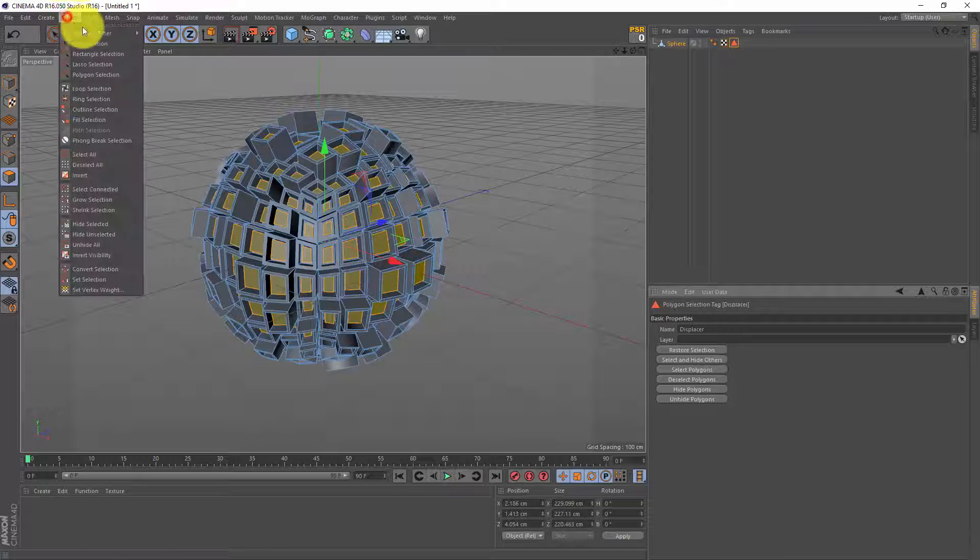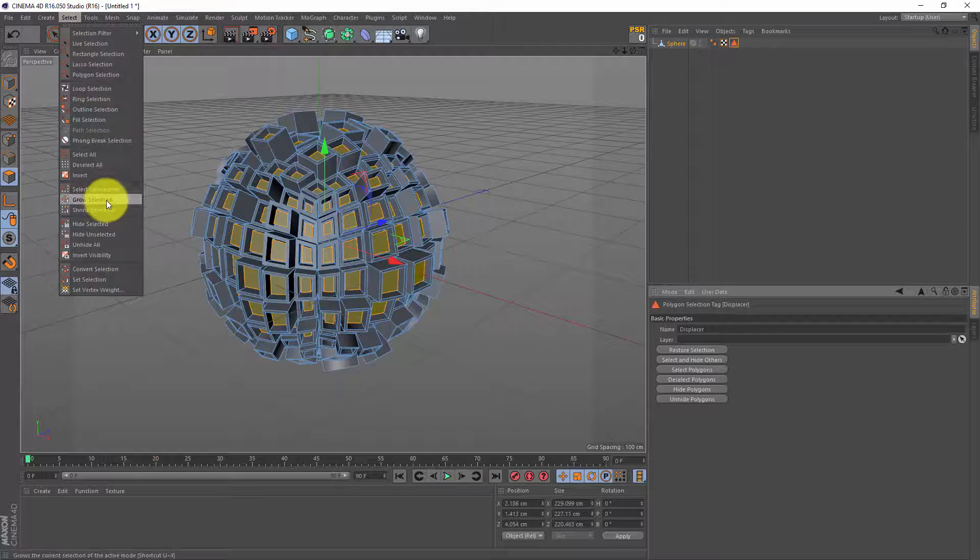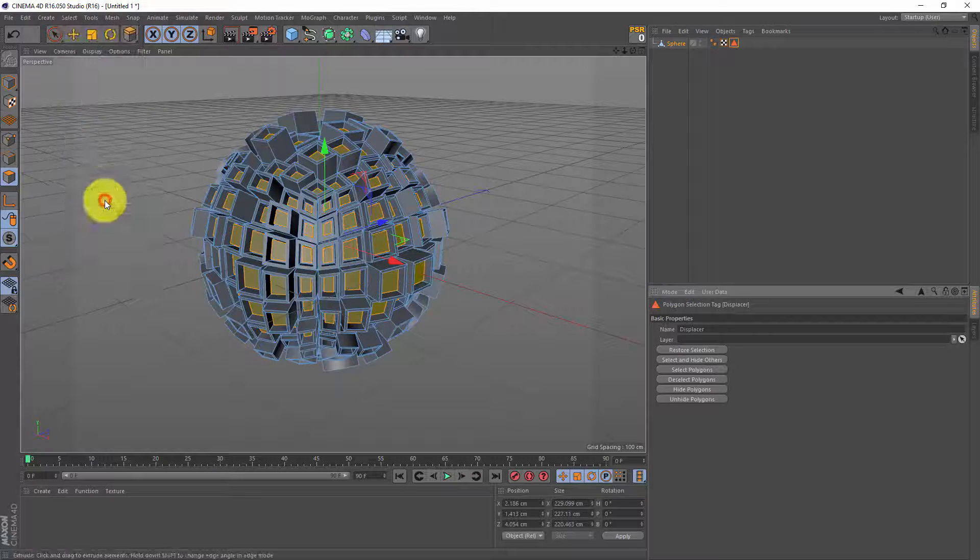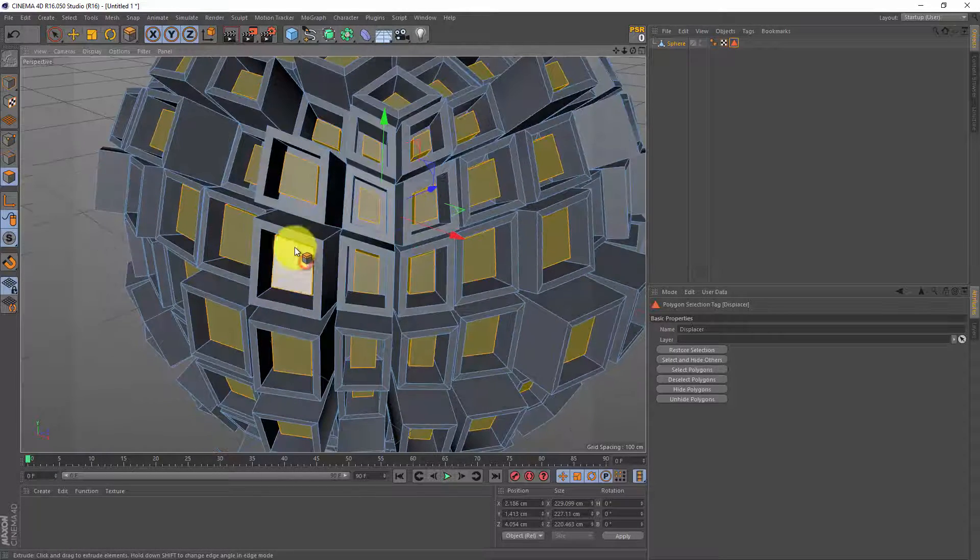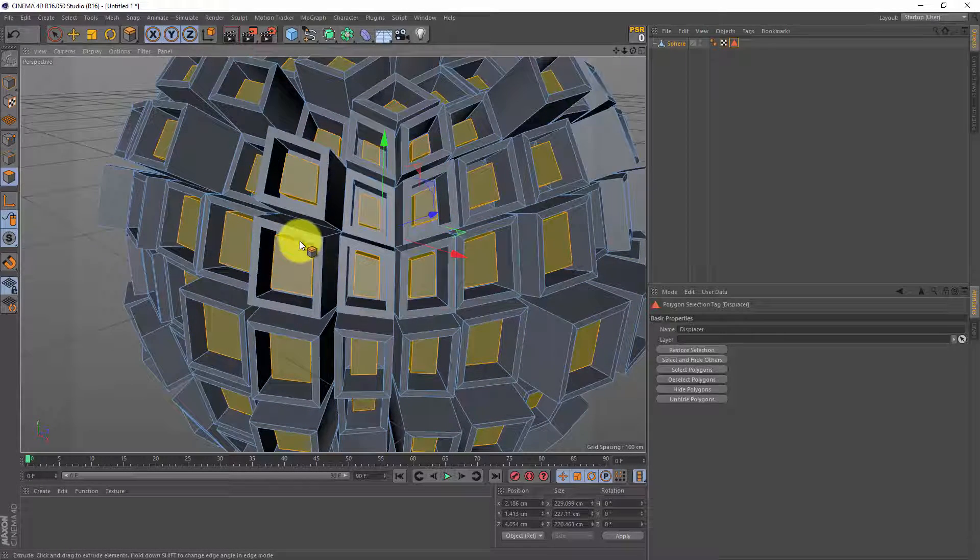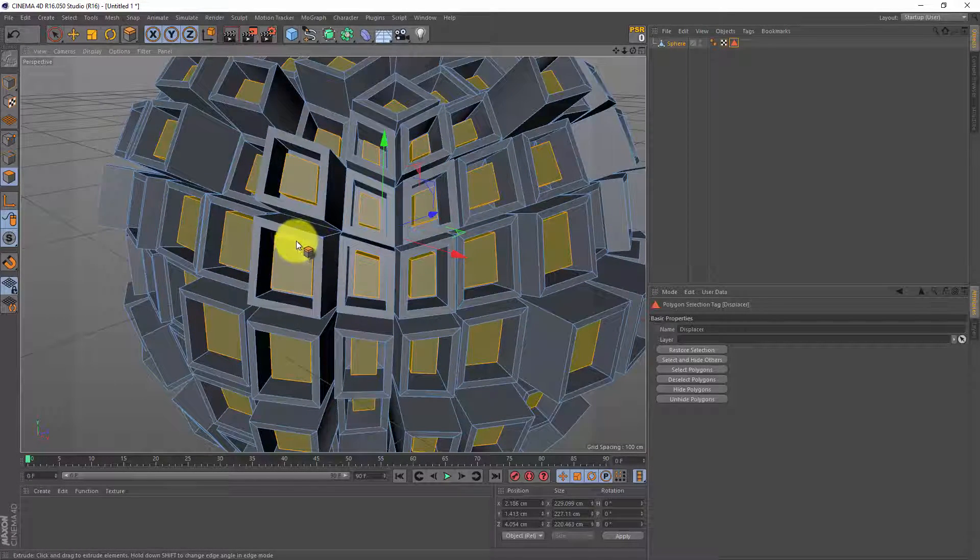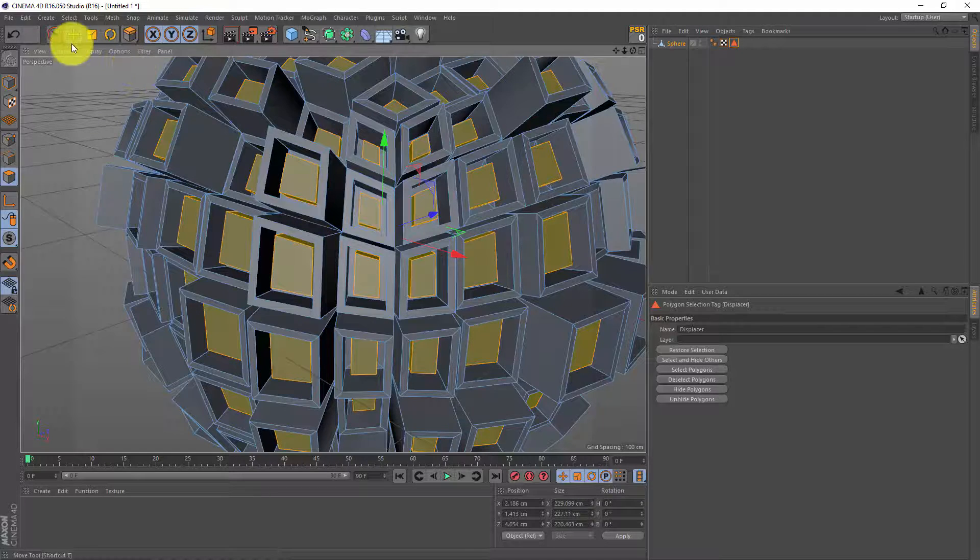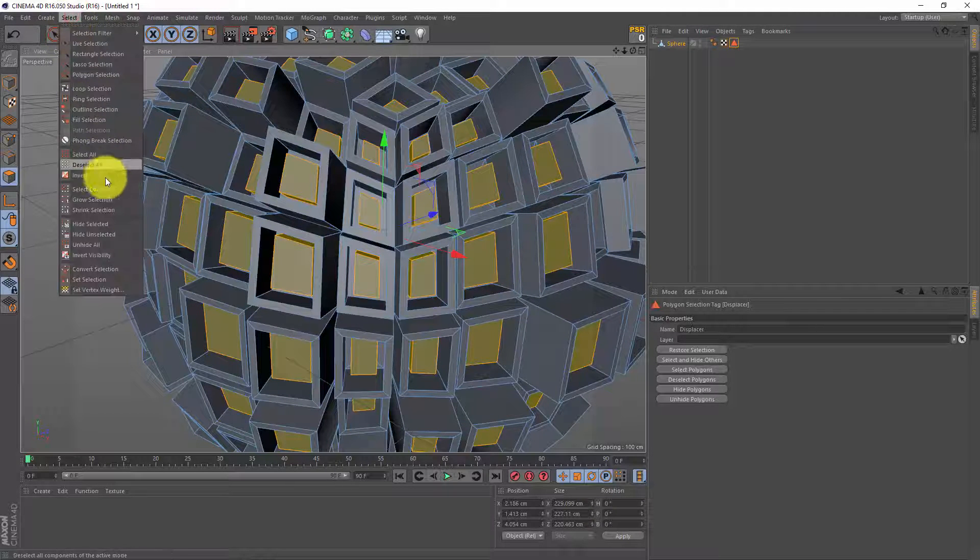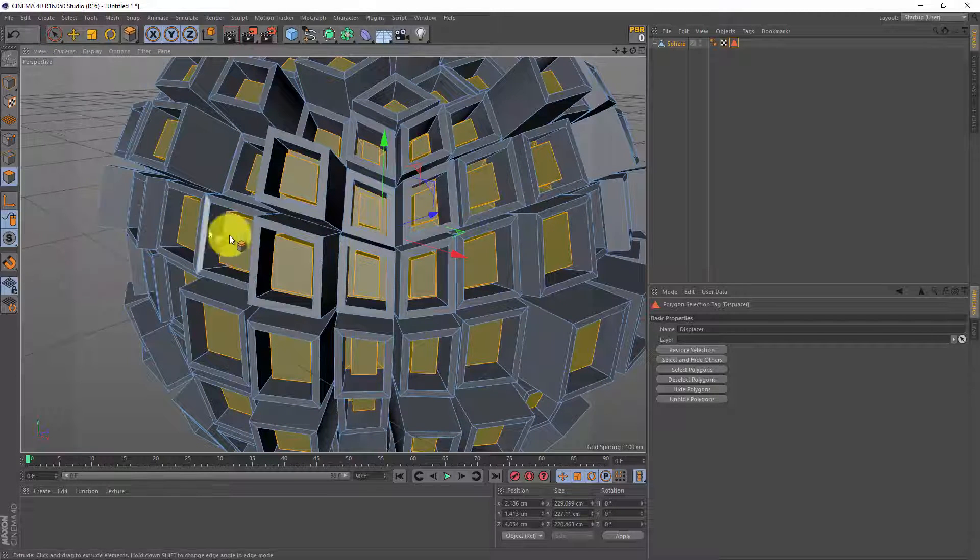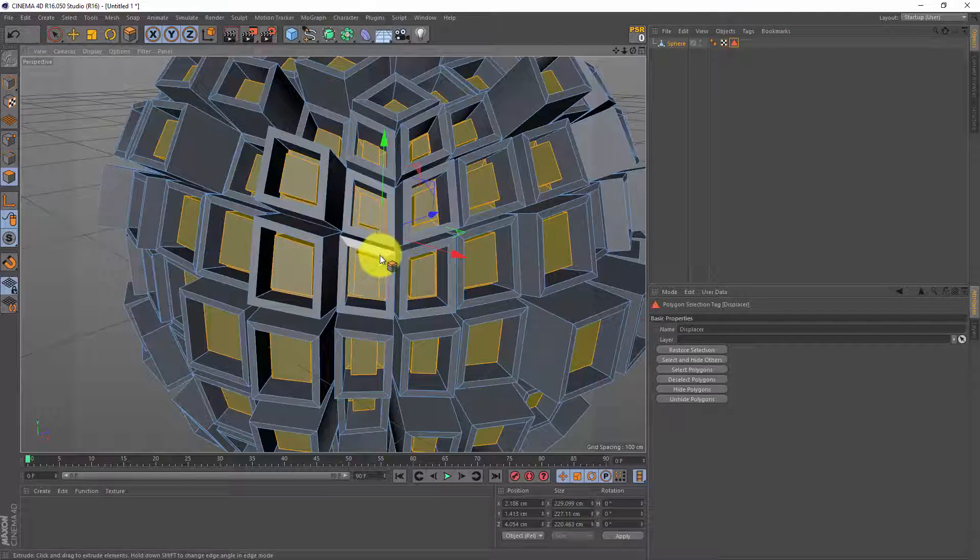Next I'm gonna click on select again and I do a grow selection and if you look in here now you might see we also got this edge selected. I'm gonna do that again so select, grow selection and we got all the insides as well.